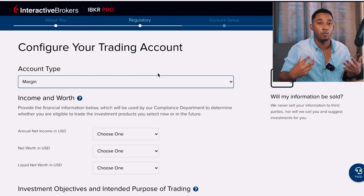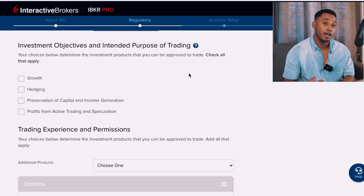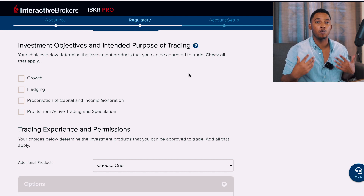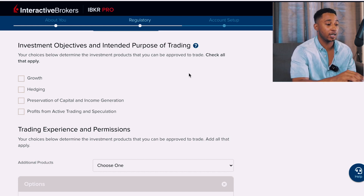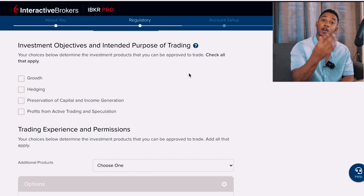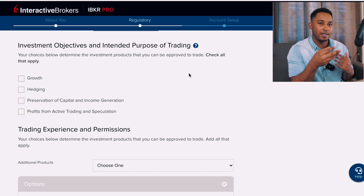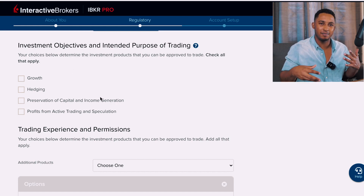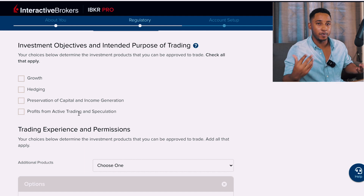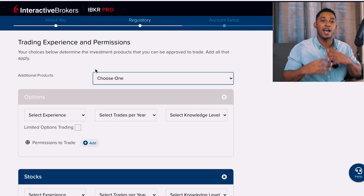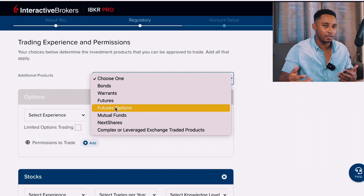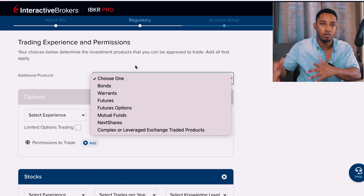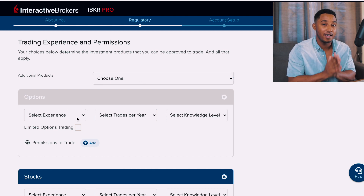Next is the investment objectives section — what you hope to fulfill by opening this account. The options provided are: growth, hedging, preservation of capital, income generation, and profits from active trading and speculation. I'm going to select Growth, but choose whichever fits your goals. For trading experiences and permissions, you select what you'll be able to do with the account; you're not limited now and can add more in the future.